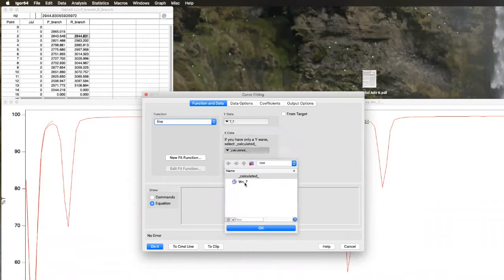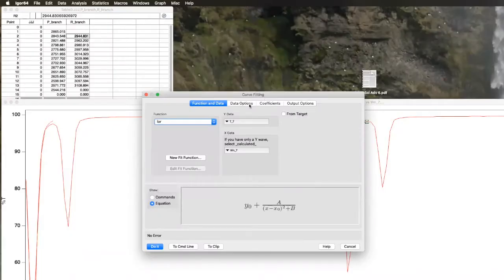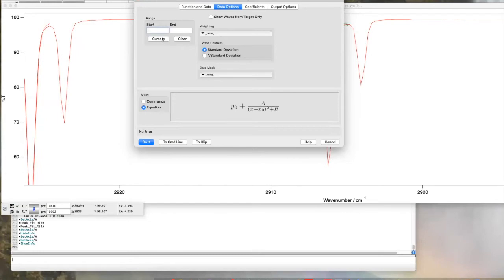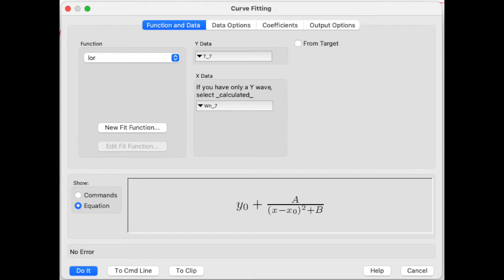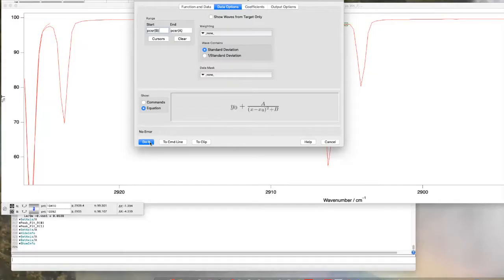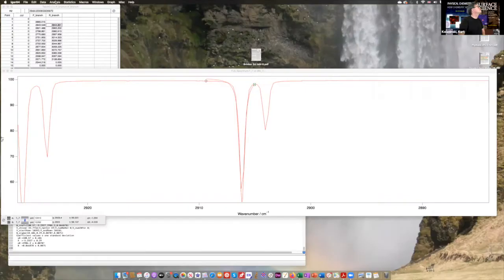We do curve fitting — pick the right function. T7 is the transmittance data and wavenumber7 is the appropriate wavenumber wave. We can do a Lorentzian. We're fitting between the cursors — we just want to fit the Lorentzian between the cursors. We do that — hey, doesn't look too bad! We get a peak position, though it doesn't necessarily fit the wings all that well.